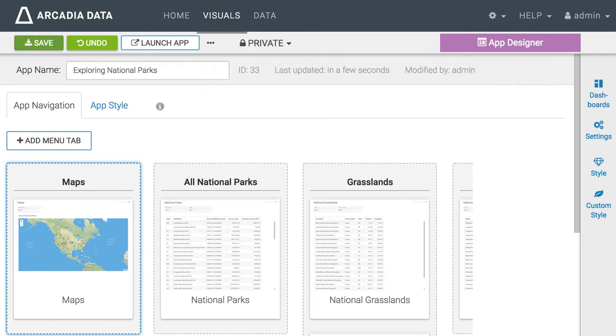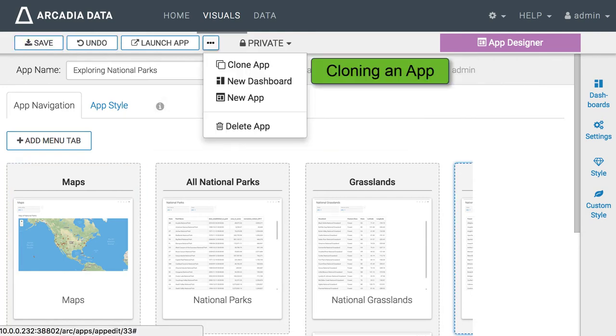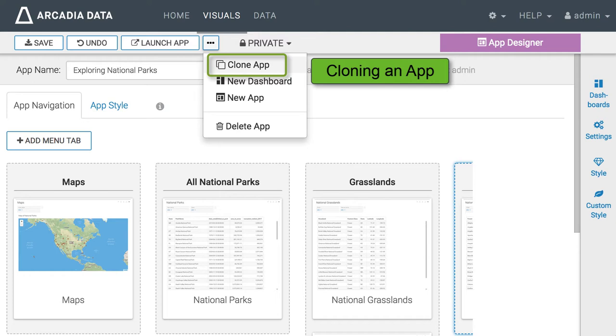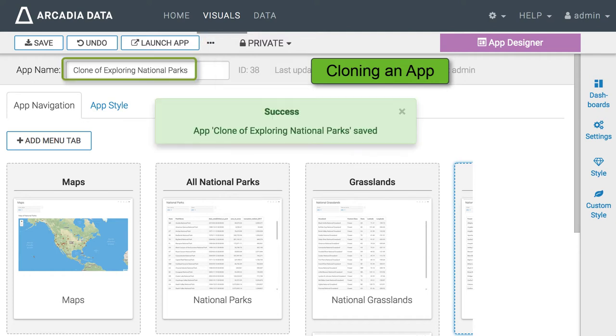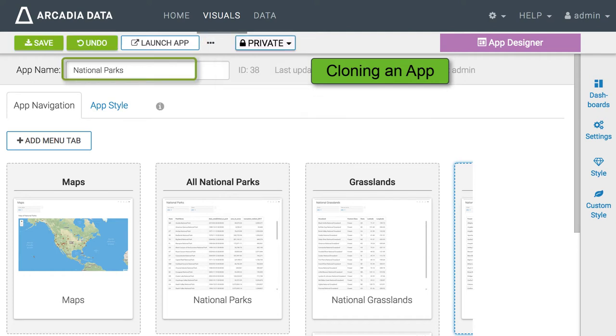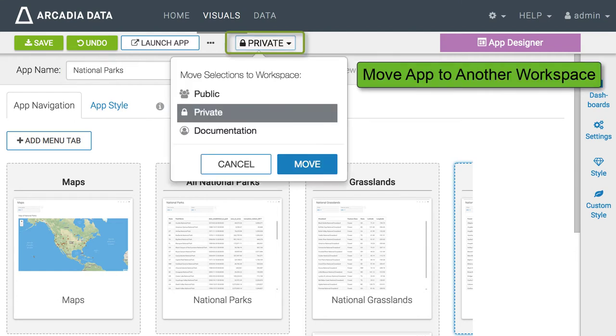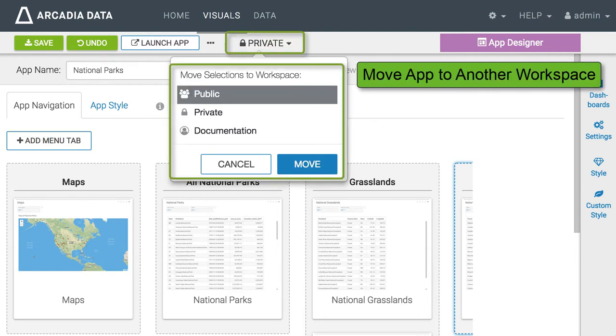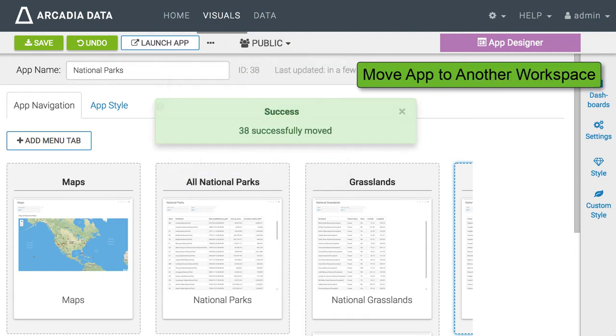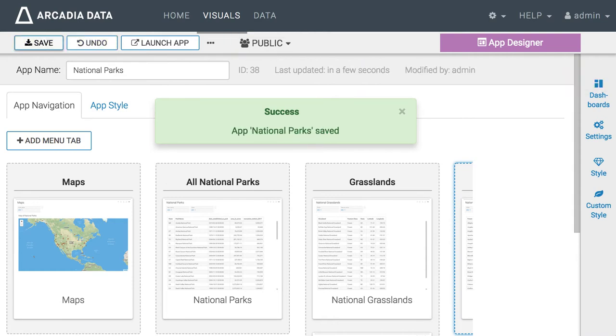Let us save our work. Now I'm cloning an app and changing the name of the cloned app to National Parks. Remember that we built our first app in a private workspace. We can move this one to the public workspace very easily. Save the new app.